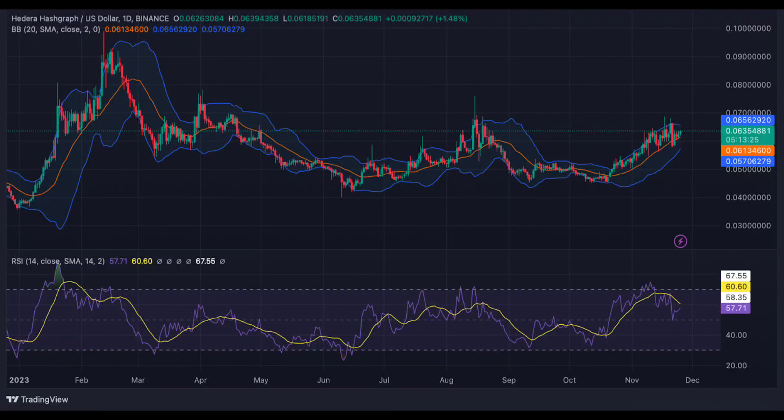HBAR trades at $0.063, showing a bullish sentiment. HBAR price analysis shows a bullish sentiment, with HBAR trading in a range of $0.060 to $0.064. The one-day chart confirms that HBAR continues to trade above $0.060.